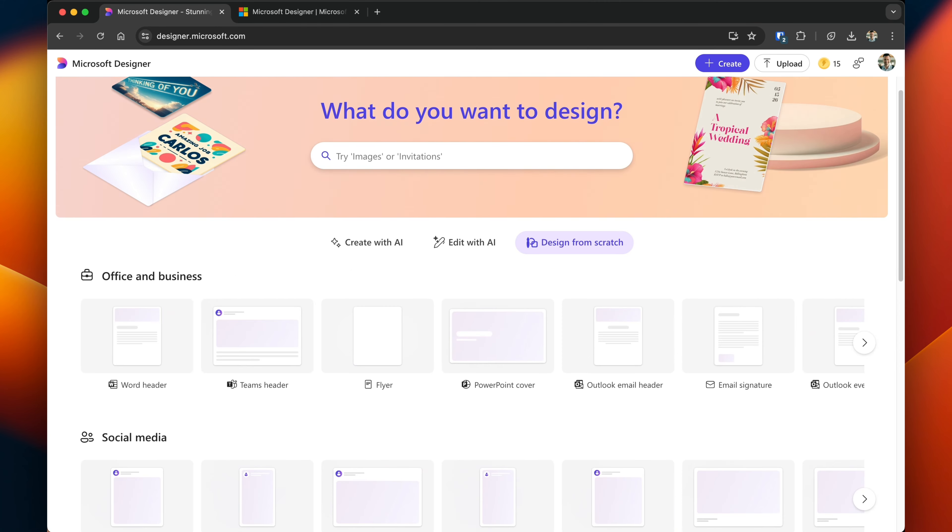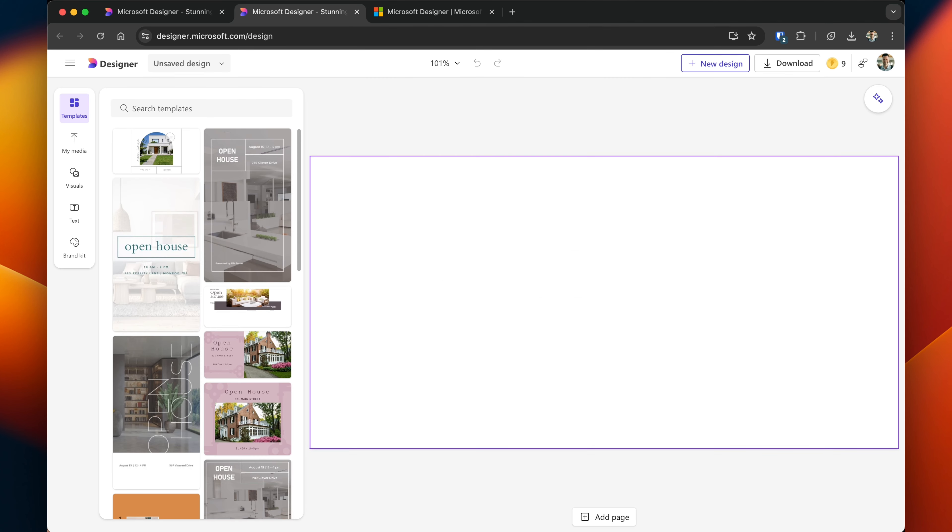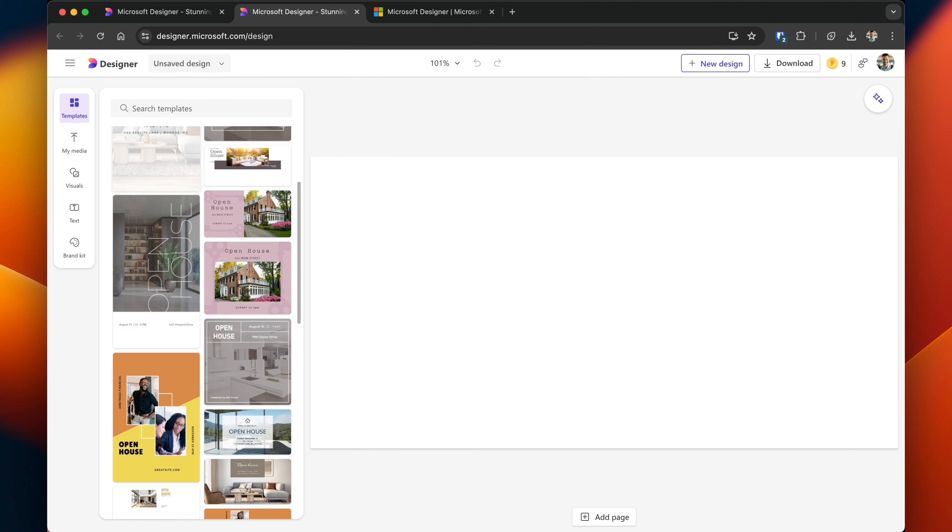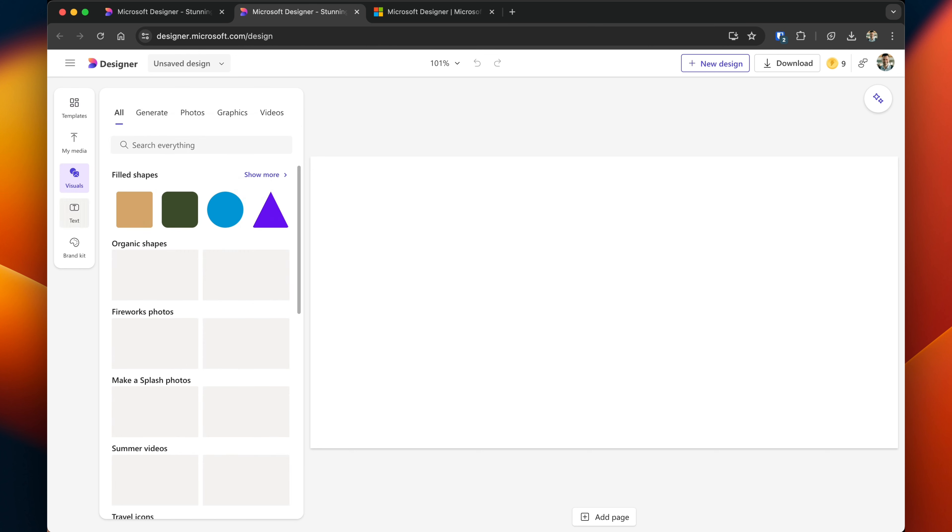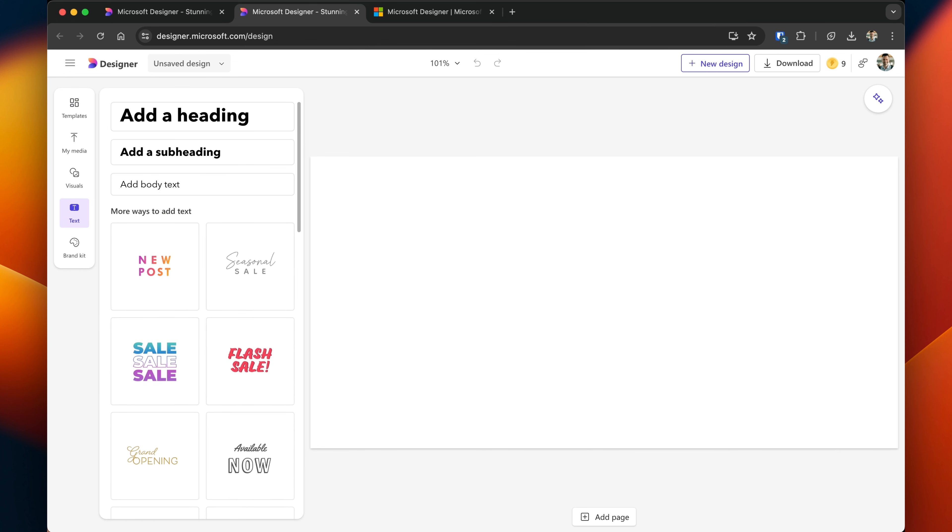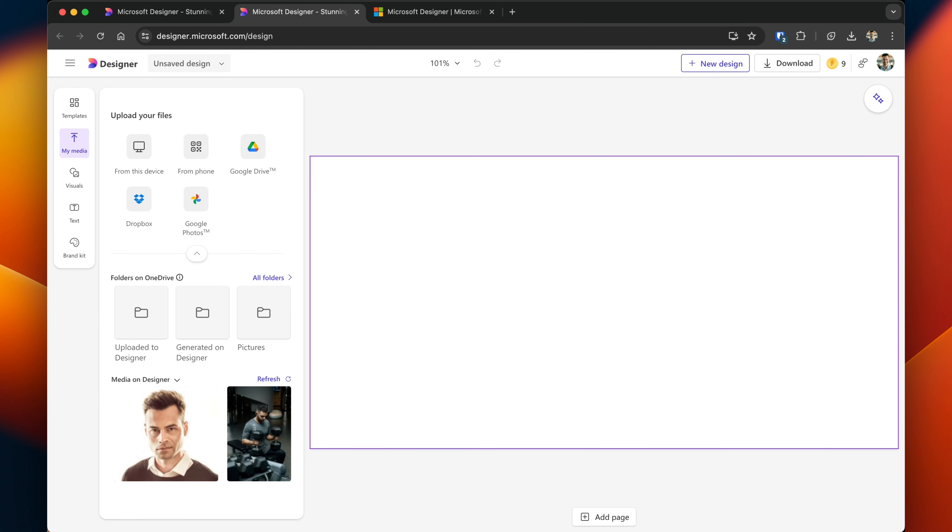Designing something from scratch gives you the flexibility to customize all of the elements. If I wanted to create an X post, clicking on it, it gives me the exact dimensions that I would need. I can start using templates, or I can jump in and add different visuals, different text, and different media to my X post.